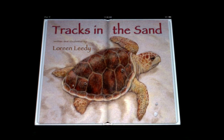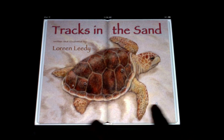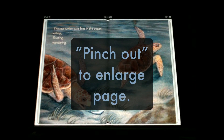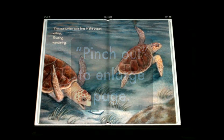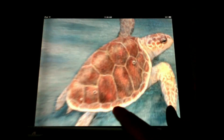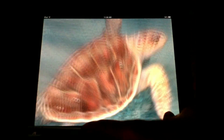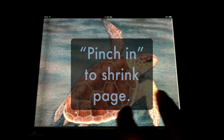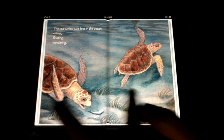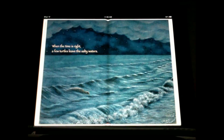You can swipe to turn the pages, just like any iBook, but you can see that the words are part of the picture, so you can't enlarge the words separately. But you can pinch out to zoom in on the artwork and the words, and then you can pinch in to shrink back down to the normal size.